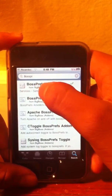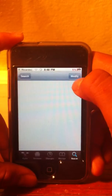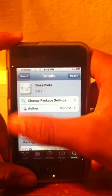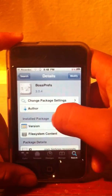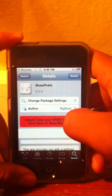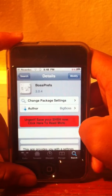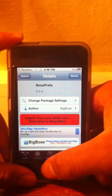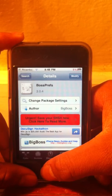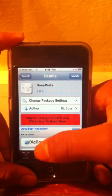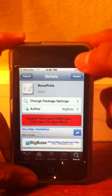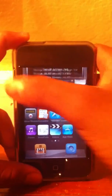You gotta search BoxPerf and then install and confirm. When you're done, you restart the springboard - click it and it's gonna start.